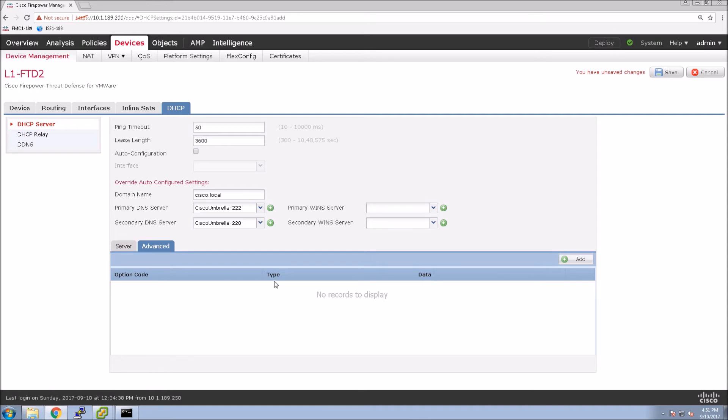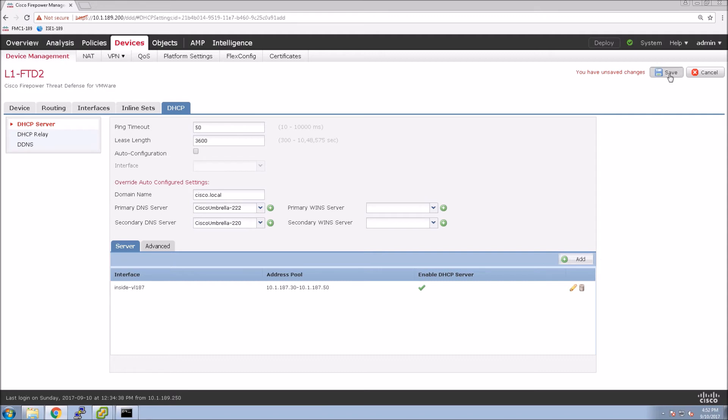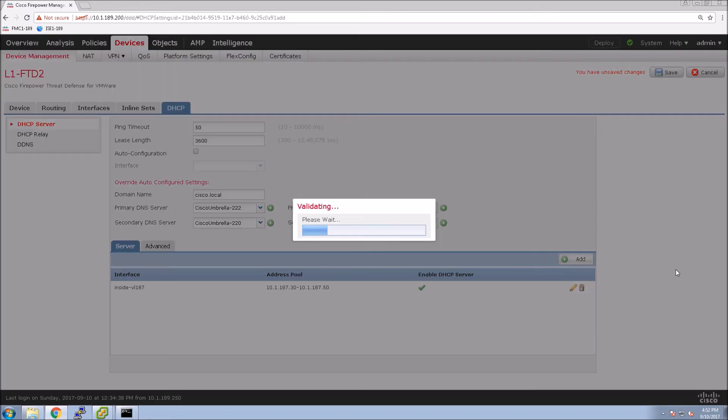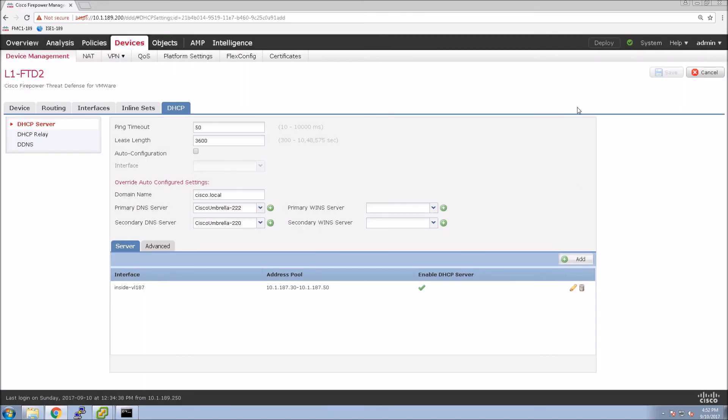In Advanced, we can come in and do a bunch of option codes here. If you have phones, you might have to add a couple of options, for example to give the TFTP server to the phones. You can certainly do that. In my case, I don't need to do it.